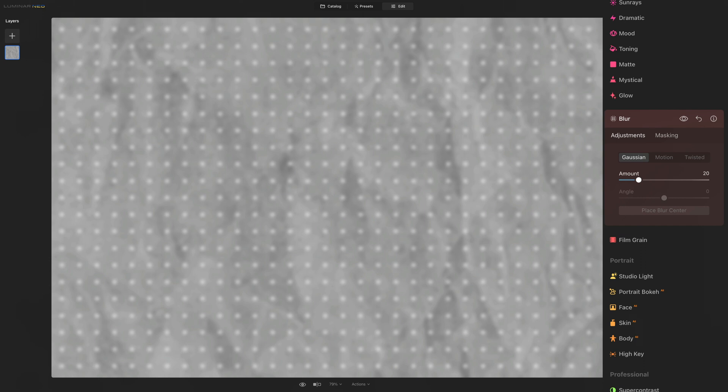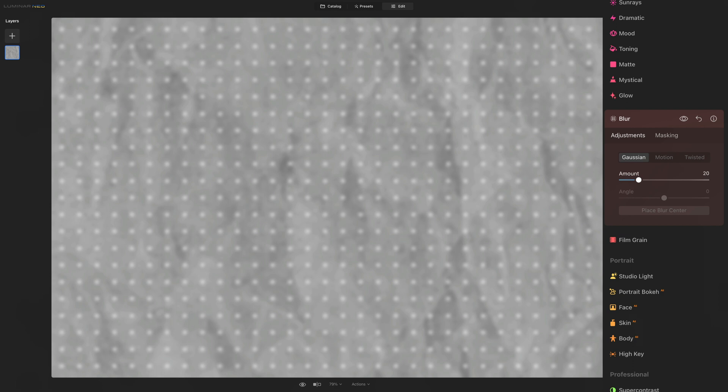Now, what would you use the Gaussian blur for? Well, of course you can use it to create a sense of depth and focus, and you can also use it to remove details. Additionally, it's quite handy when you want to remove noise or strong chromatic aberration. Also, a fun way to use the Gaussian blur is to create, for example, the very popular miniature effect.